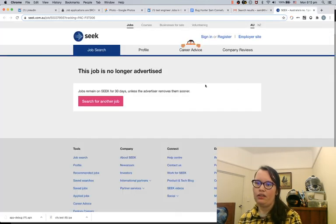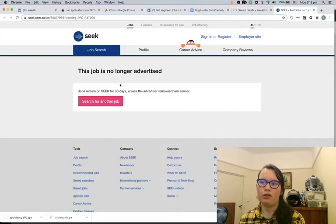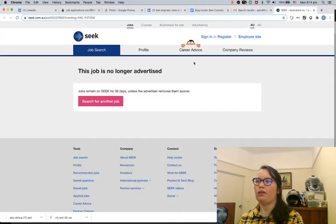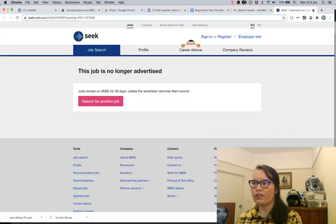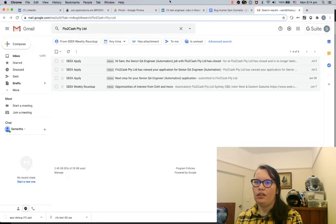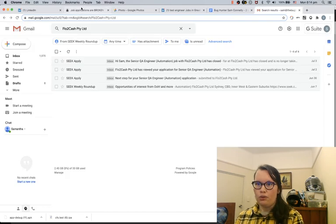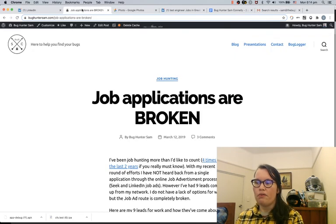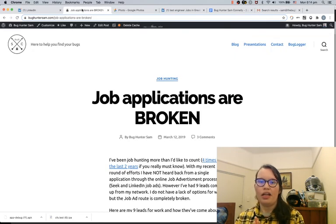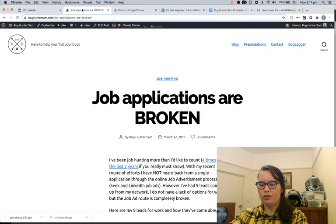And okay, that job ad is no longer being advertised. Cool. But that is my sentiment on why the job application process is broken. If you want ways to get around that broken job application process, having a good online profile and going through the networking steps that I'll go through in the next video will be greatly helpful for you in this situation. Thanks, I hope you enjoyed this video.